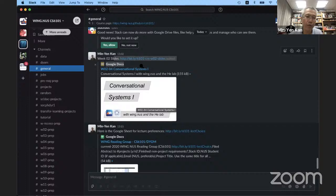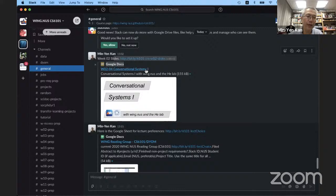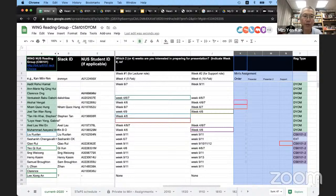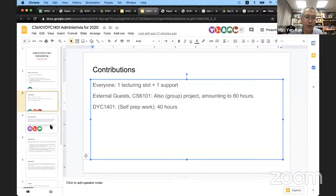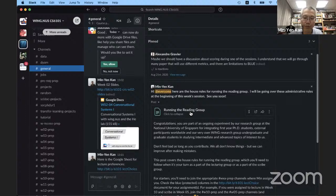If you have questions about the workflow, hopefully all of you are on the Slack workspace — you can type a question there or put it into the Zoom chat. So I've already told you about the lecturing. There's also a support role. The support role works a little differently. If you go to the pinned discussions, there's the reading group house rules, which I think everyone has read.